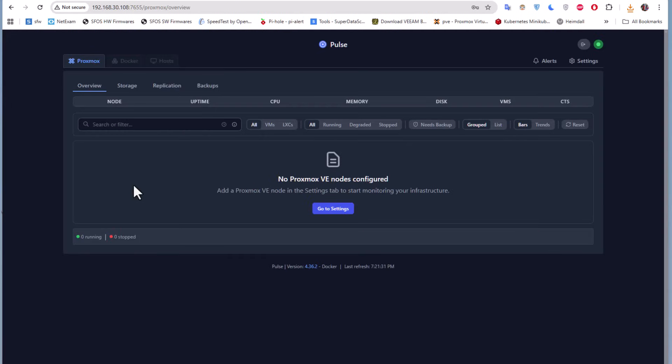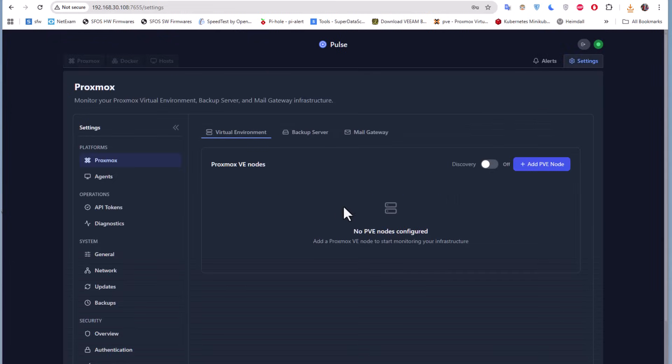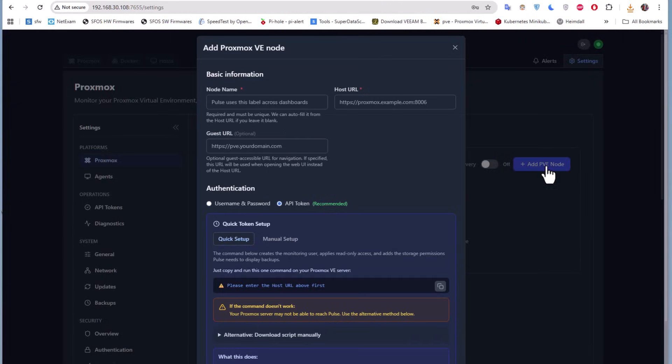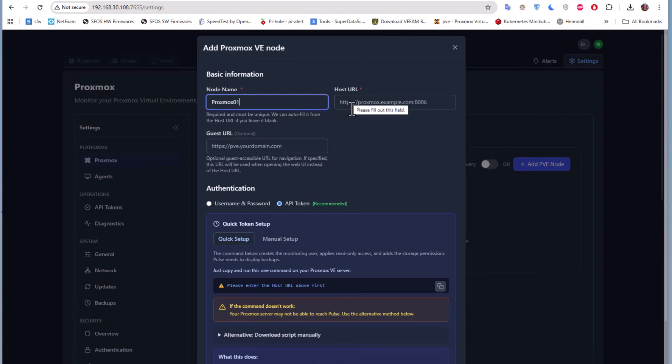This is our dashboard, but as you can see we have nothing here. We must add our Proxmox VE node in the settings tab to start monitoring your infrastructure. So I'll go to the settings here. I will add a PVE node.